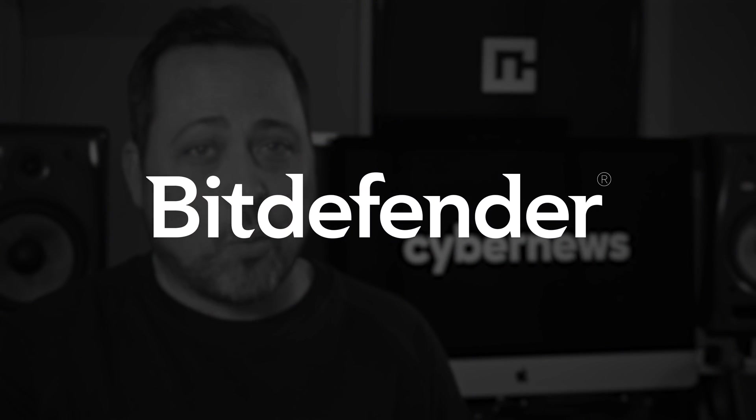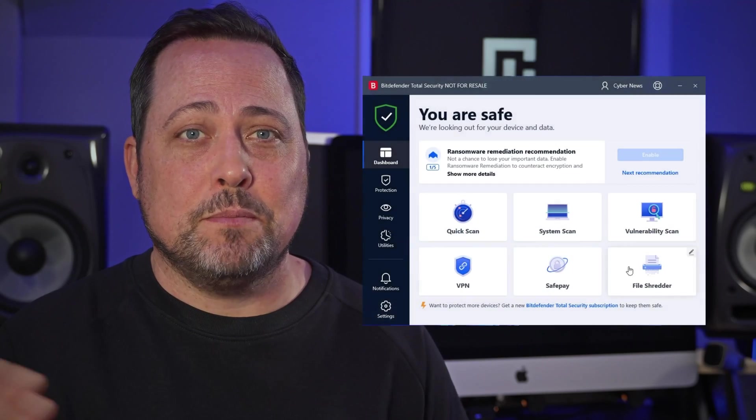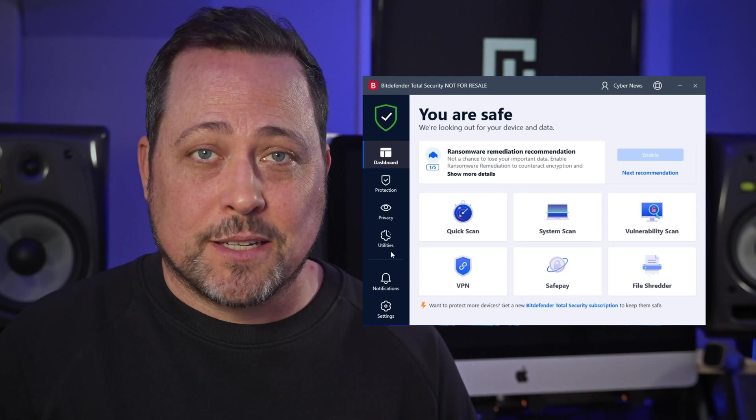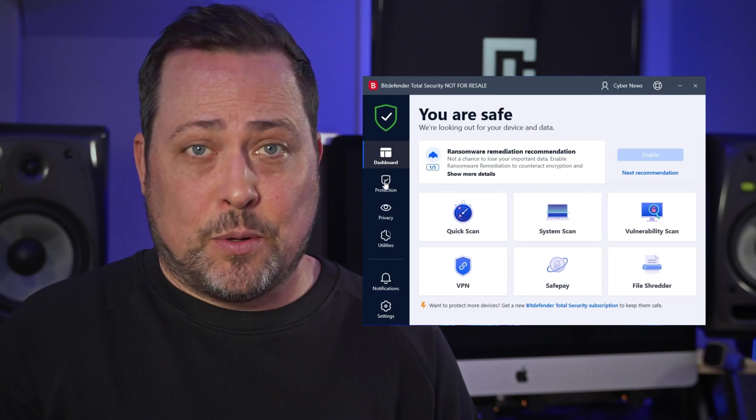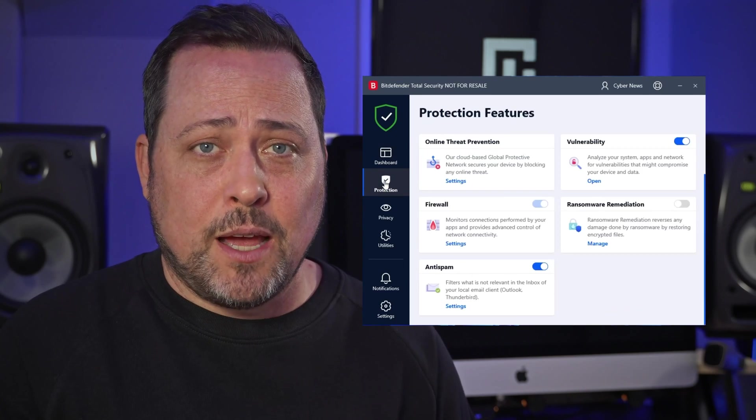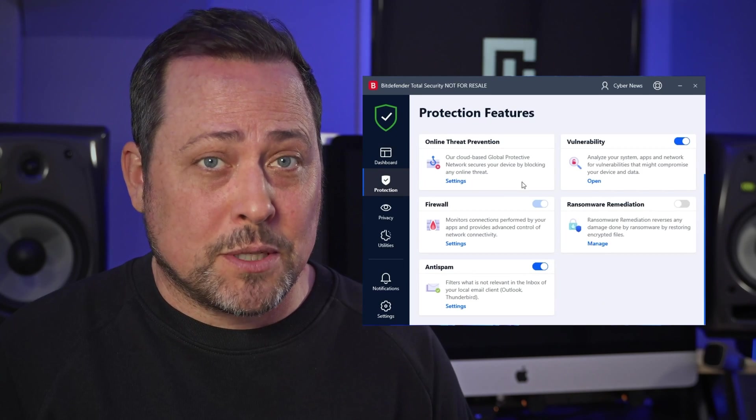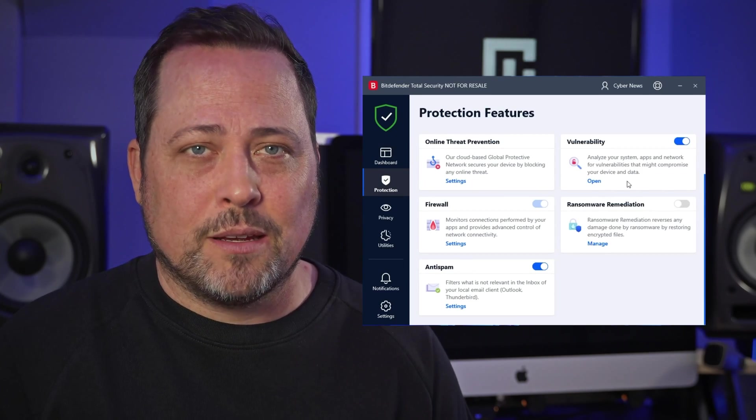Bitdefender is a well-known security tool that promises many perks. Well, I tested it out, and do I think it lives up to the hype? Well, yeah, that's what I'm gonna be sharing with you today.